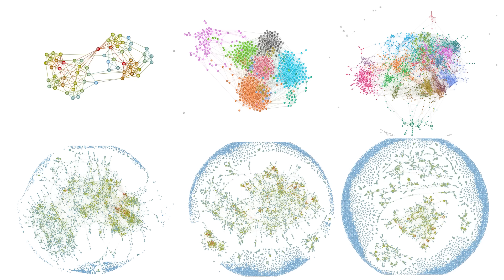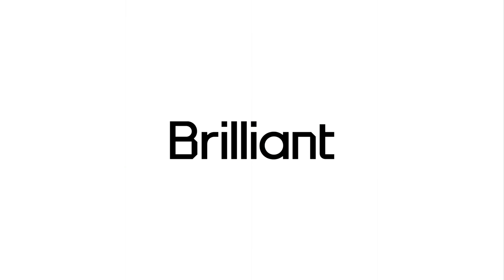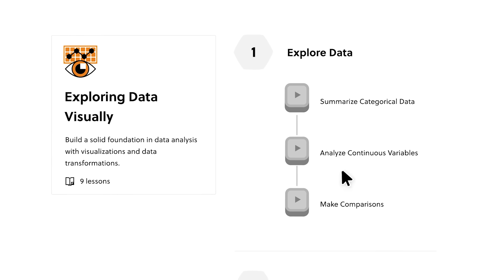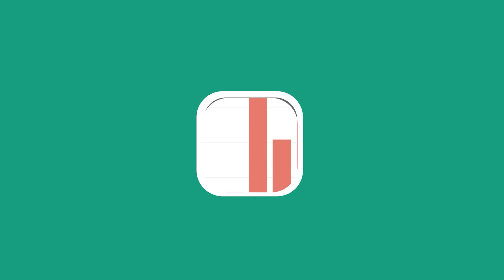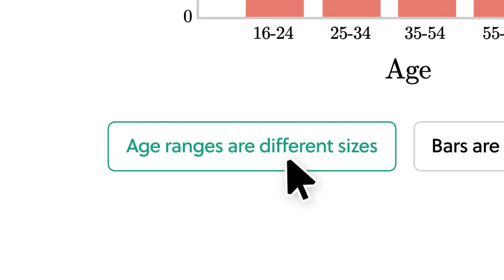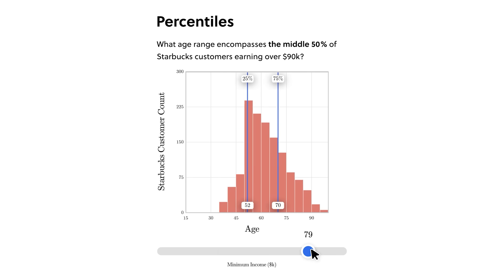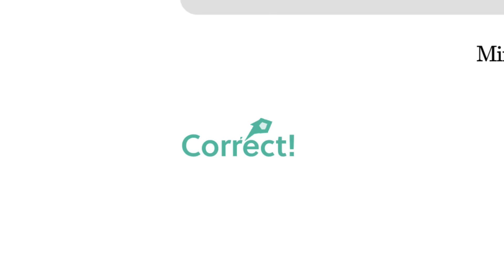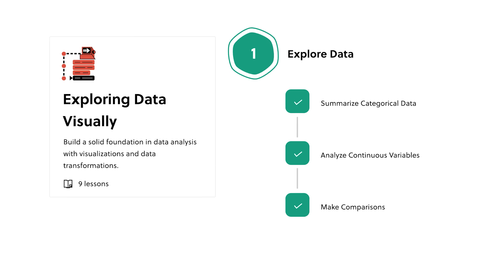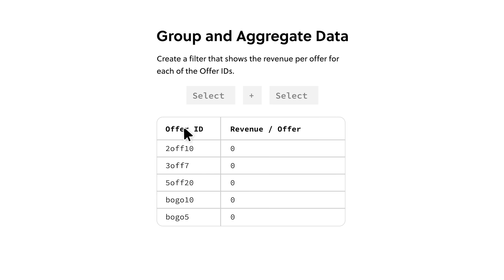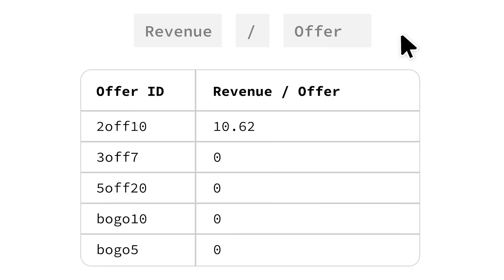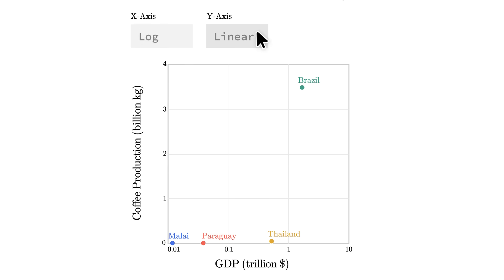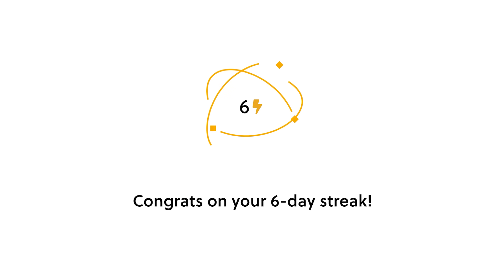You can also explore data visually with Brilliant, today's sponsor. They recently launched a ton of new content and data analysis, with lots of real-world examples. Brilliant makes it actually fun to learn, by not just showing, but doing. A proven method that helps you learn 6 times faster than just watching videos. You build your problem-solving and critical thinking skills, with daily challenges you can do every day, whenever you have time.